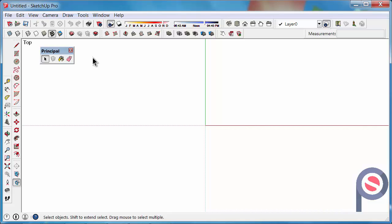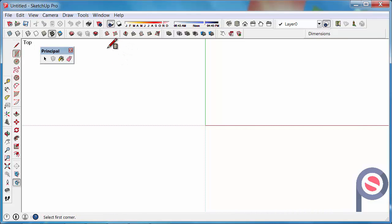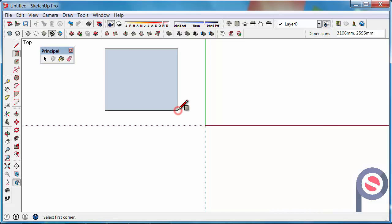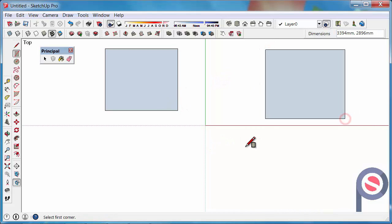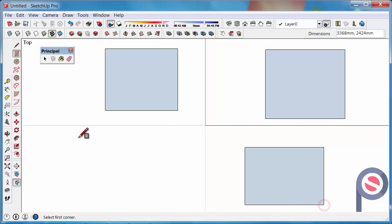Before we can actually use the Paint Bucket Tool, we actually need to have geometry to paint. An ideal thing to do is to create a few boxes. Let's get the Rectangle Tool, click and draw out a rectangle and just draw a couple of rectangles around the place.